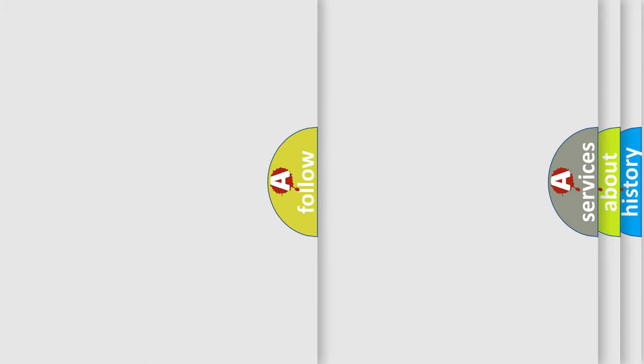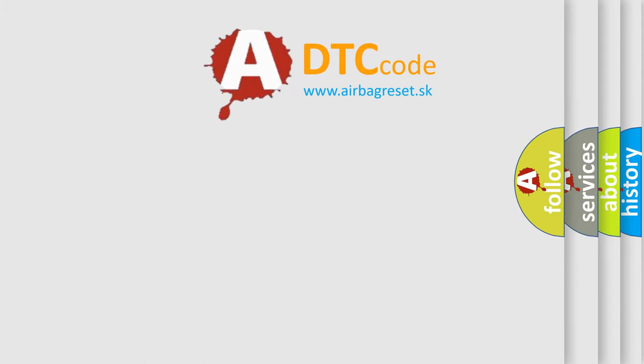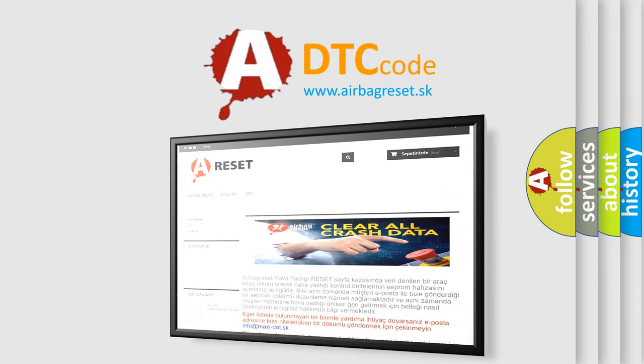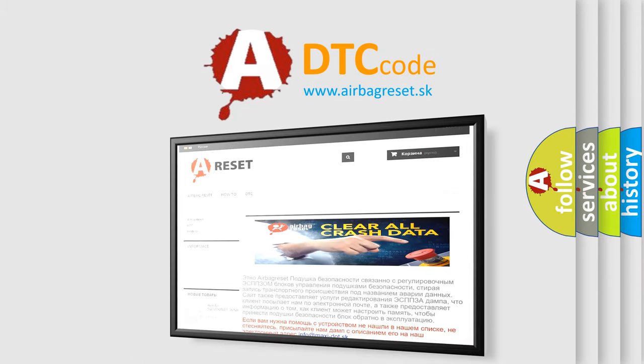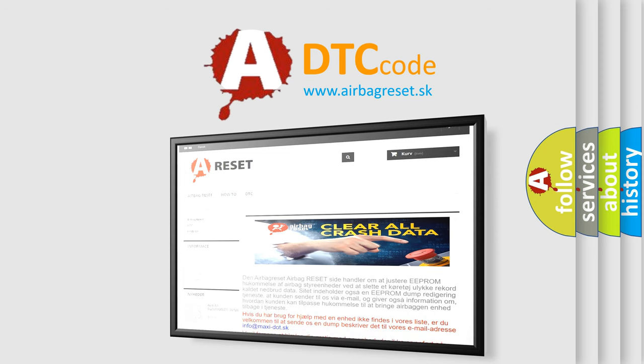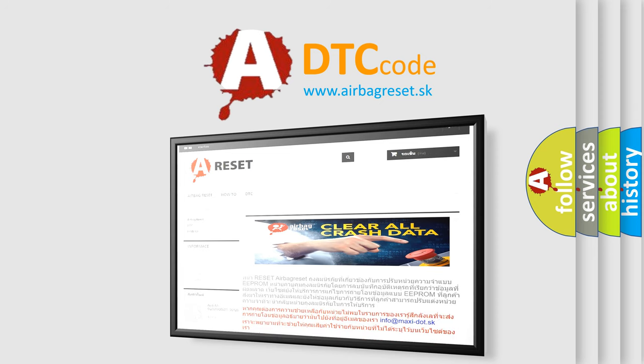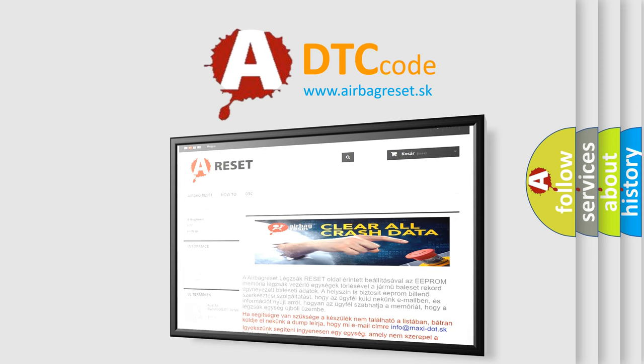The Airbag Reset website aims to provide information in 52 languages. Thank you for your attention and stay tuned for the next video.